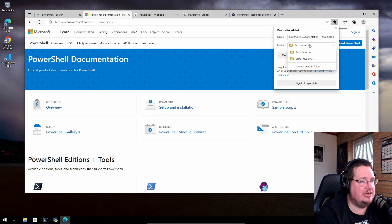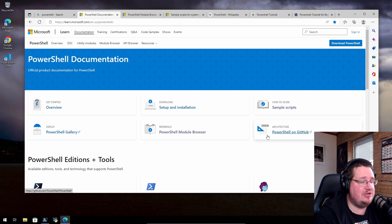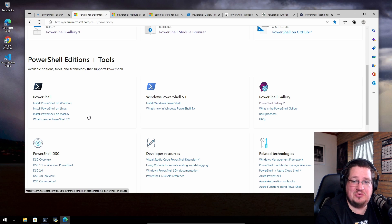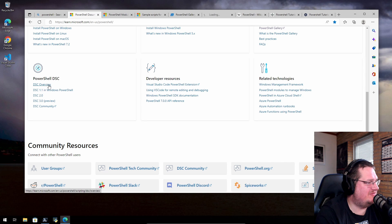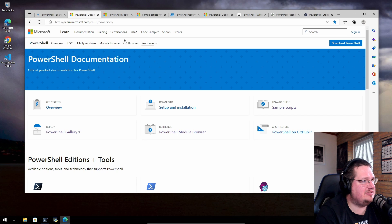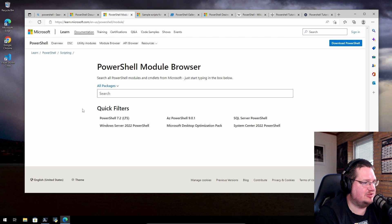There's some PowerShell documentation I'm going to bookmark. We have here: set up, a modules browser, simple scripts — something I really want to look at — and the PowerShell Gallery. You can get it on Windows and macOS. There's also a DSC overview, development resources, related technologies, community user groups, a Reddit, a Slack, and a module browser.